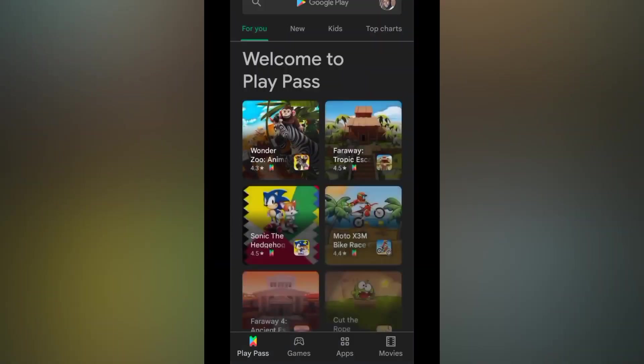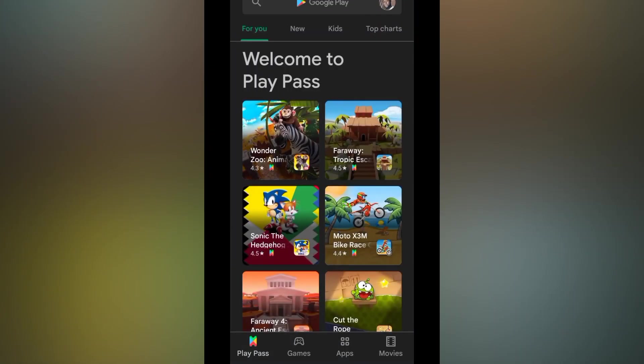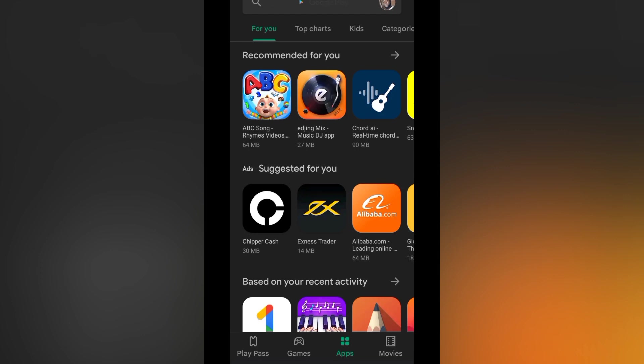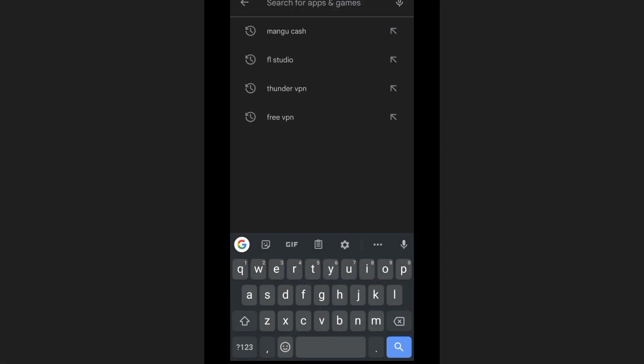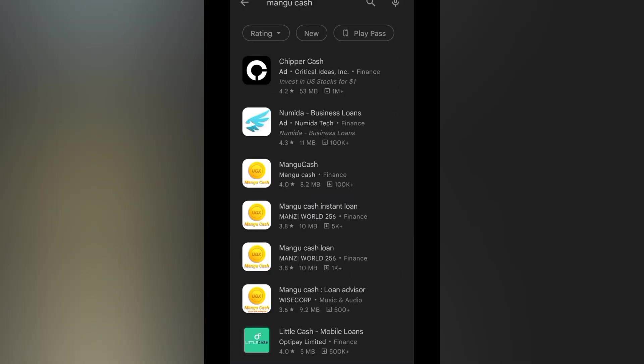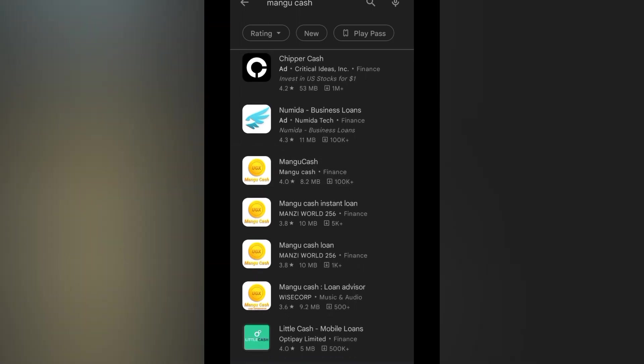There is this application I saw on Facebook. They were running an advert and they were saying that they give out quick loans. So I'm here to review this application and show you how you can easily get this loan. Let's go and look for the app on the Play Store. It's called Mango Cash and if you go to the Play Store, this is the first result here.